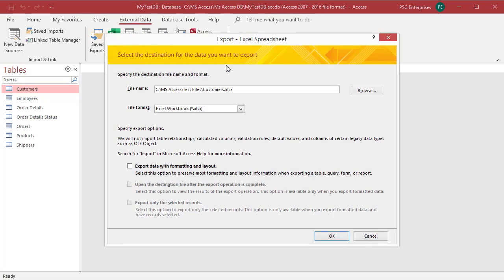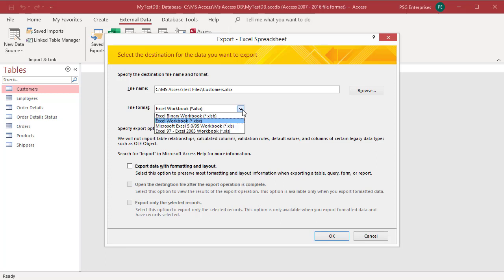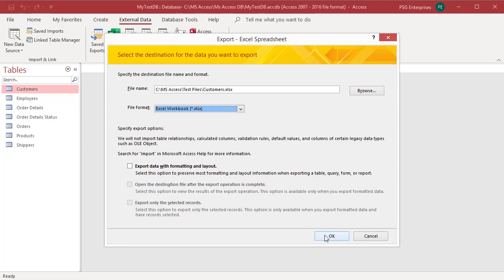The export Excel spreadsheet wizard opens. The file name box is populated with a file name and location. You can change the location and file name by clicking on browse. Select the file format, select Excel workbook, and click OK.